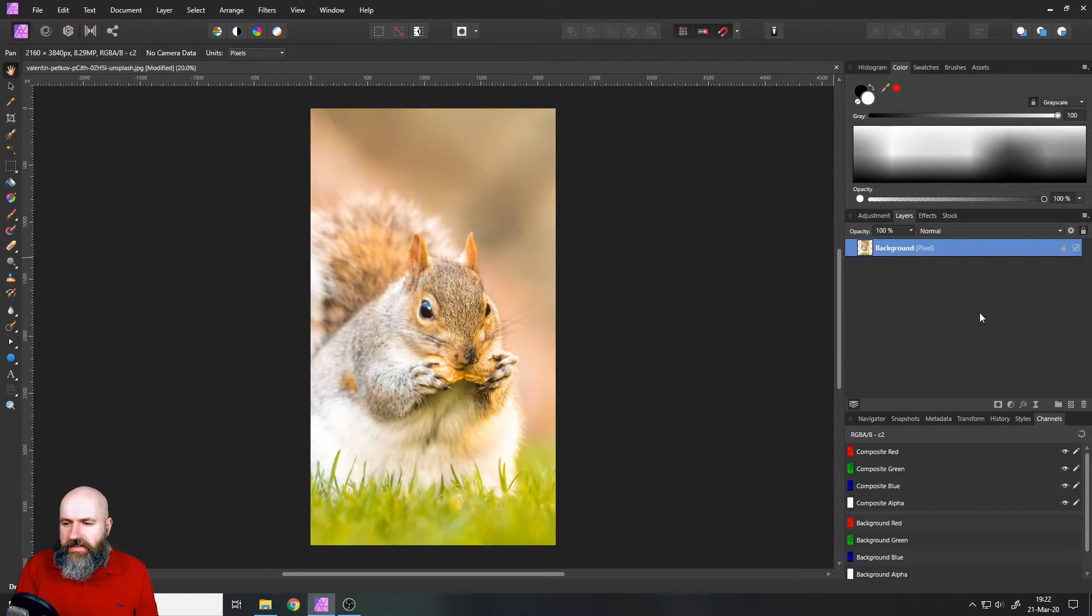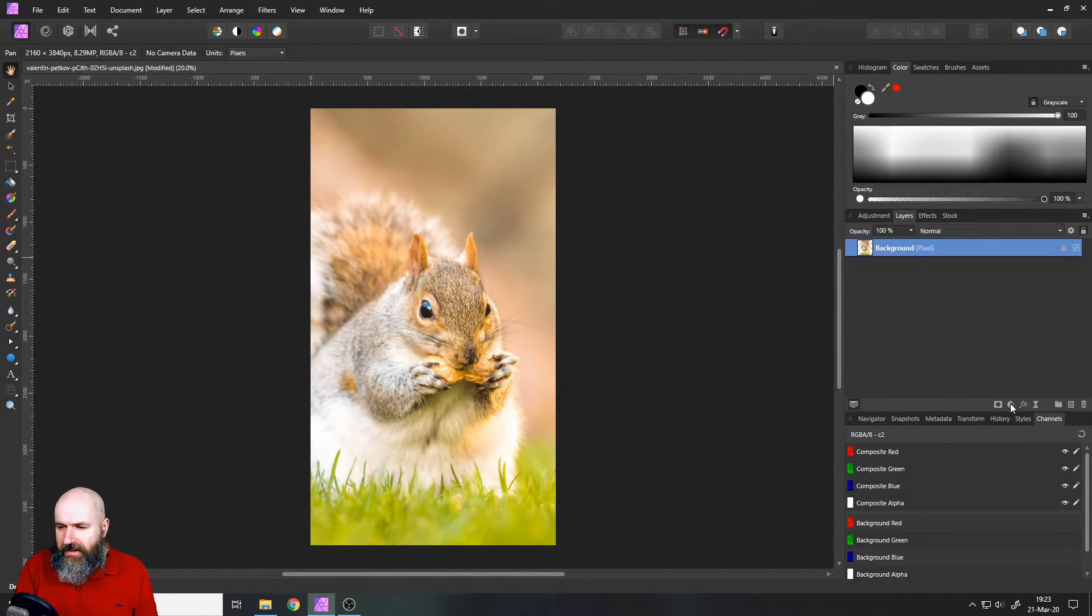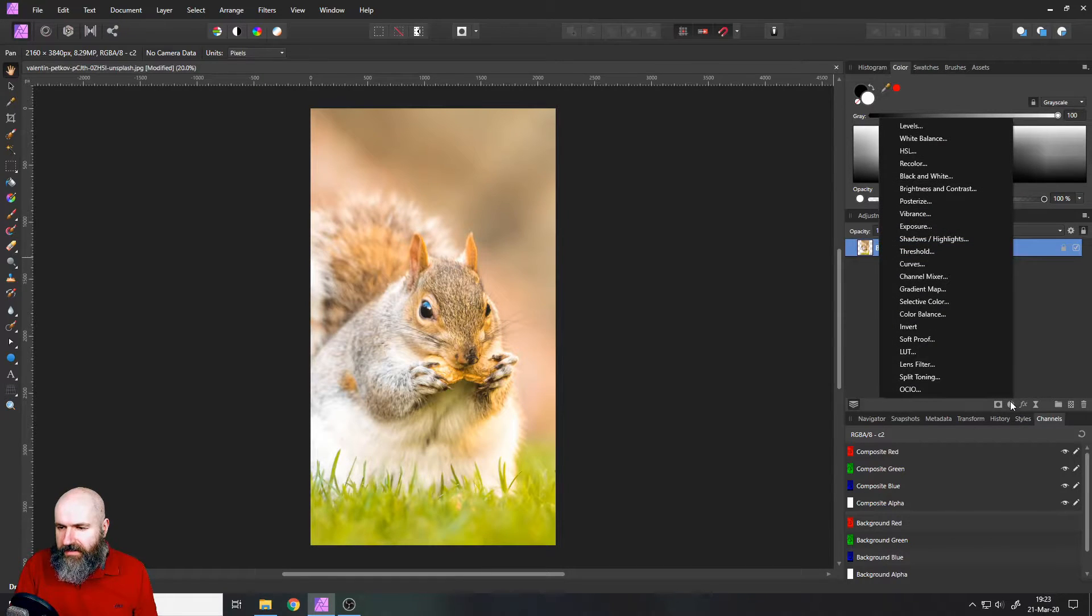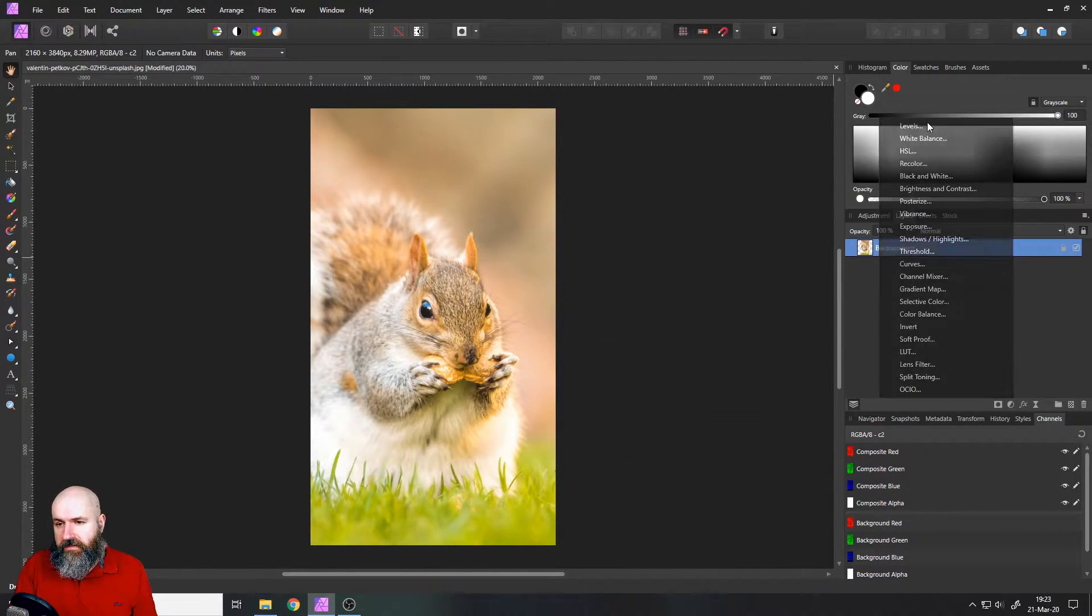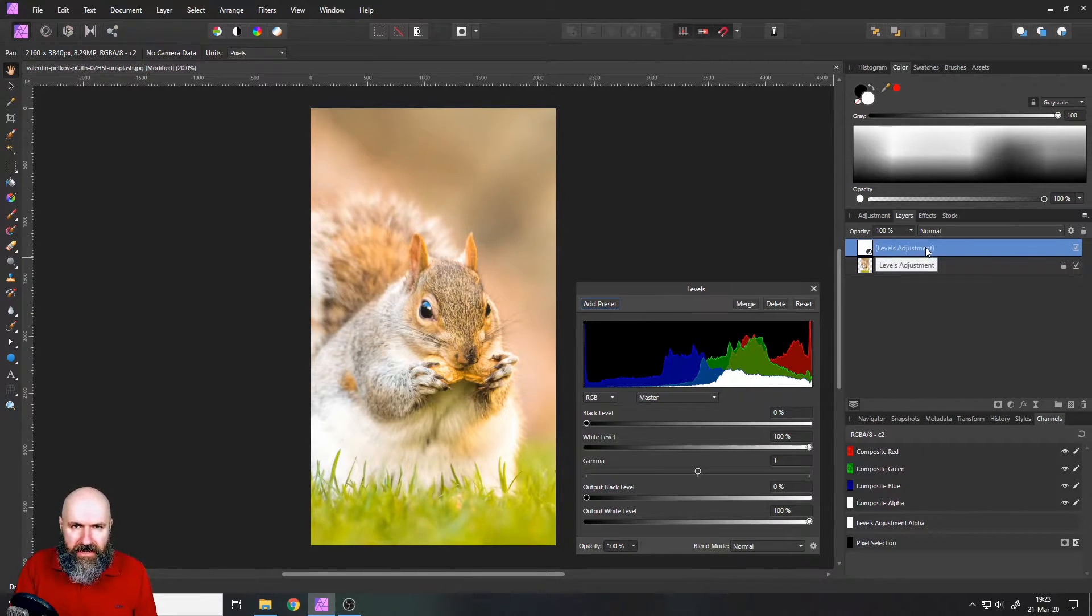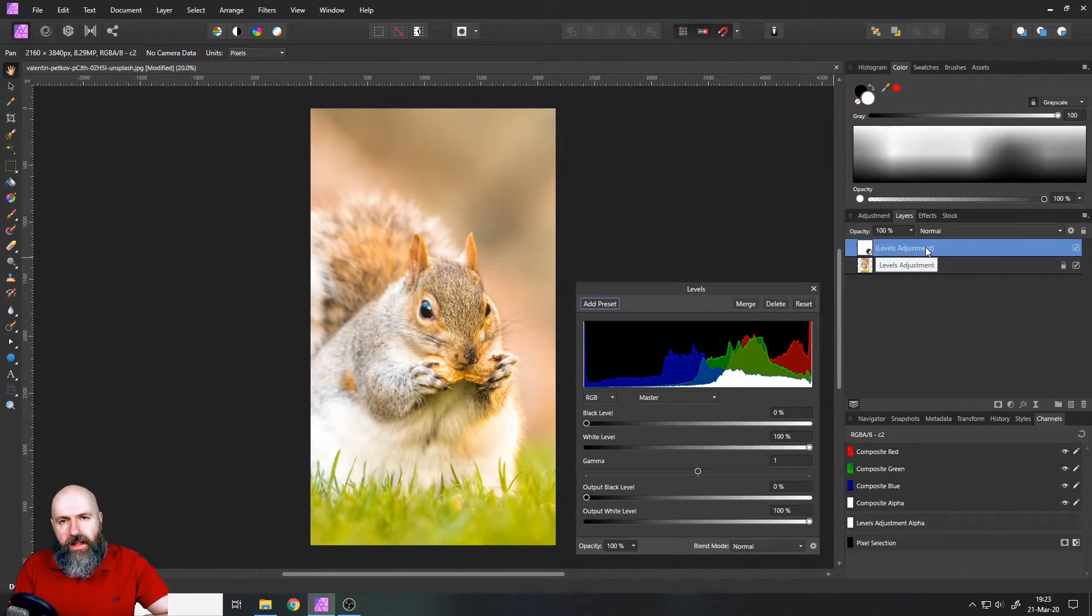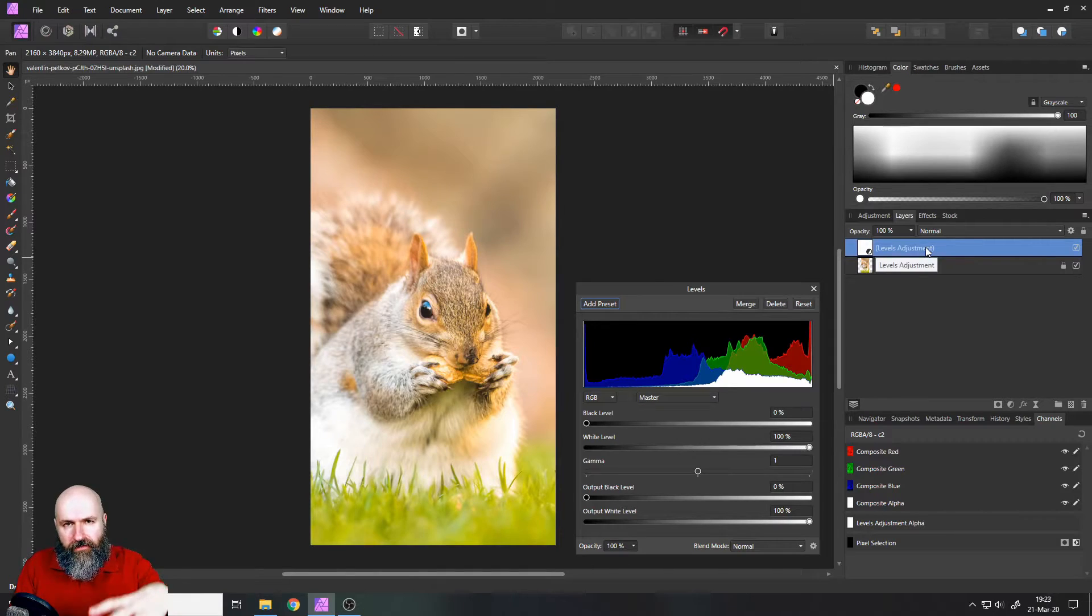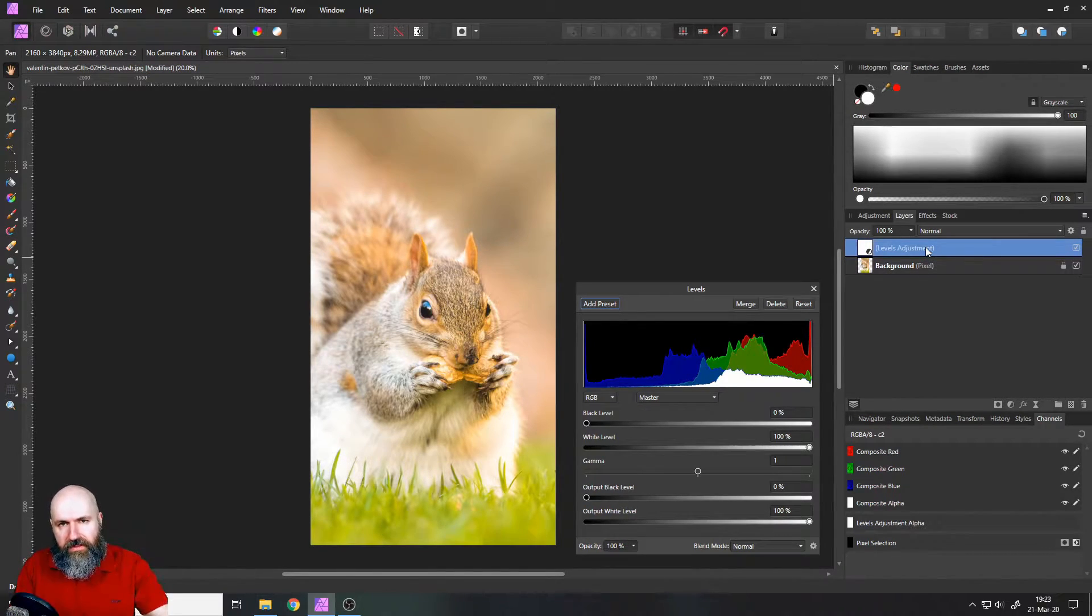The way I want to show you is that you go and create an adjustment layer. You can see down here adjustments, click on that, select levels as your adjustment layer and make sure that this levels adjustment layer sits on top of everything else that you have created so it can influence everything below that.